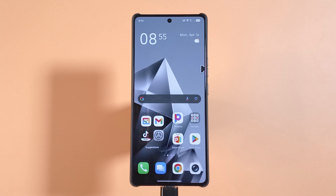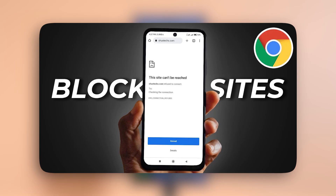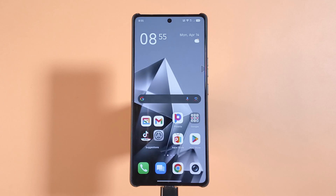In this video I'll be showing you how to block any website on your phone. I made a video similar to this a few years back, but some people are still having trouble with the process, so here's an update that should be simpler.